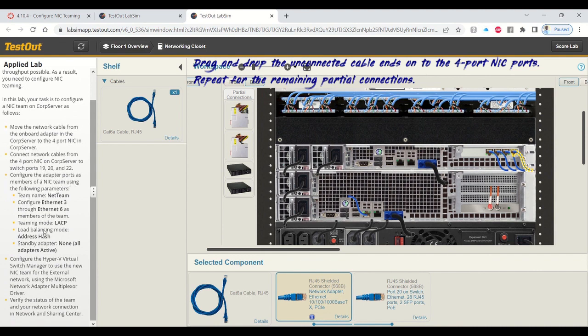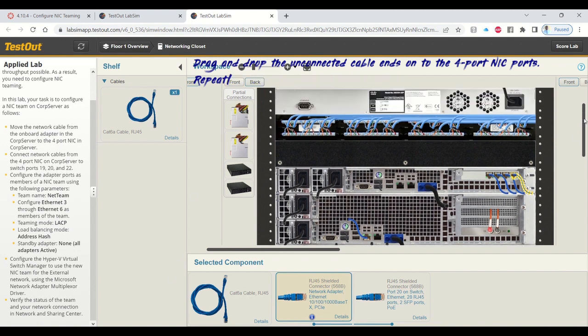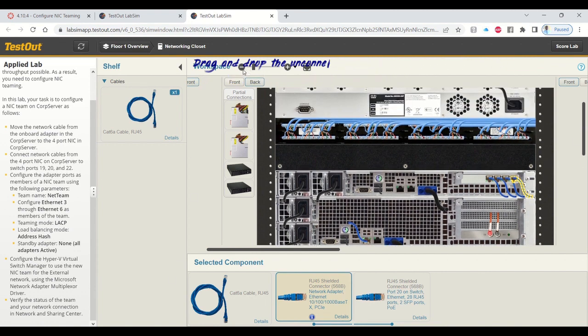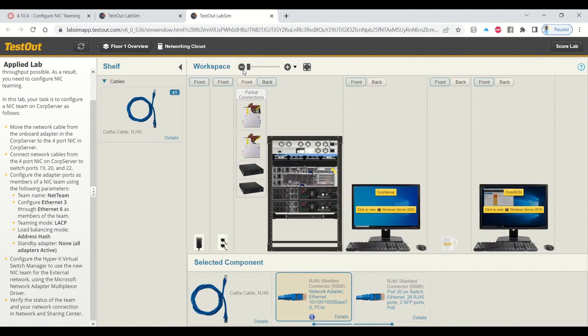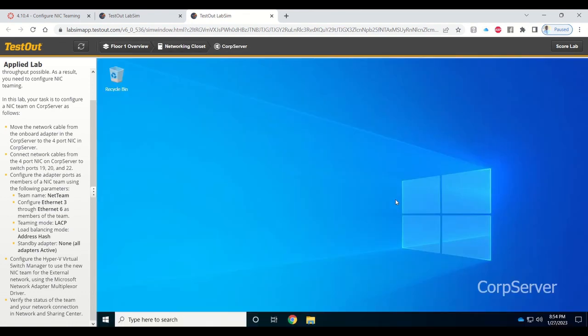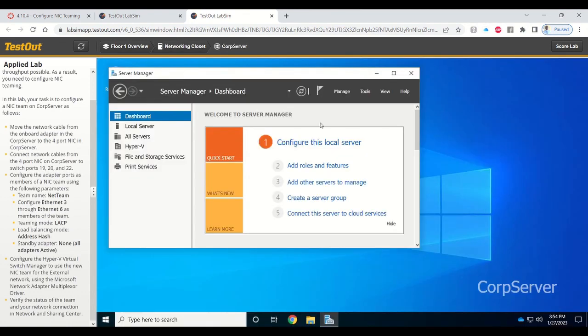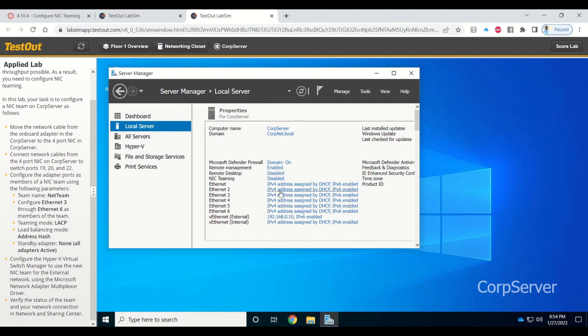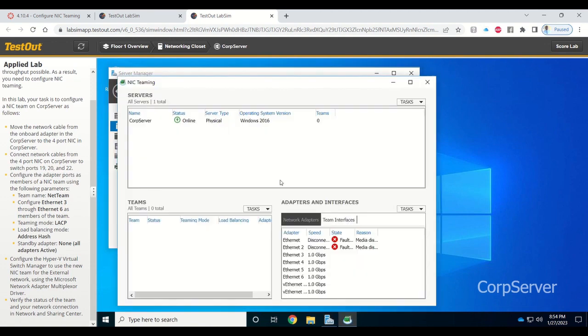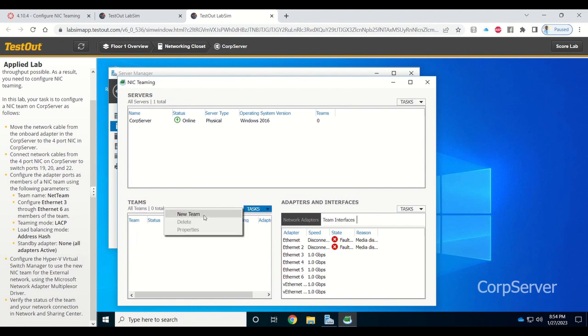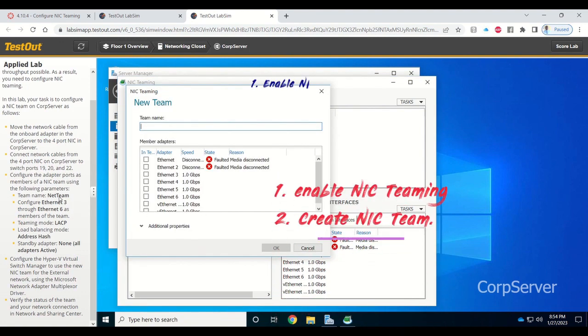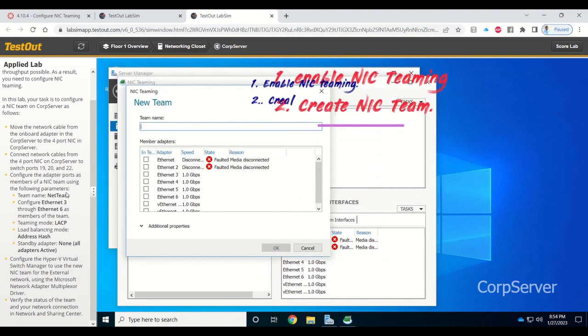After that, the next activity is to configure NIC teaming. Click on the monitor to open the server. Here, click on disable NIC teaming to enable it, go to tasks, and create the NIC team.